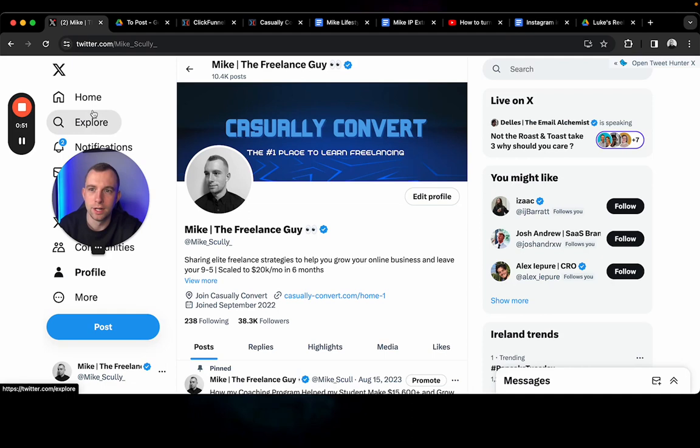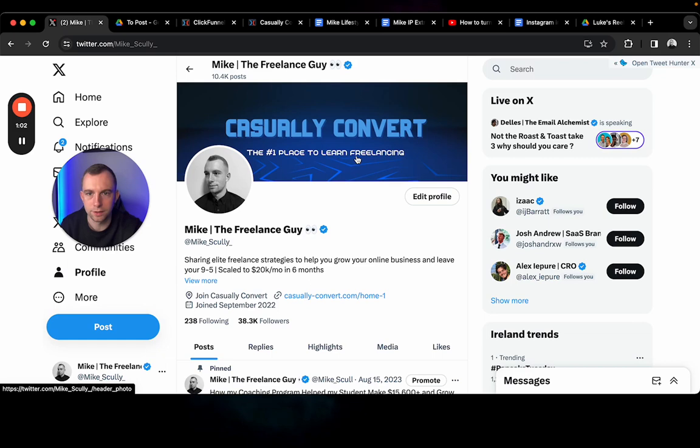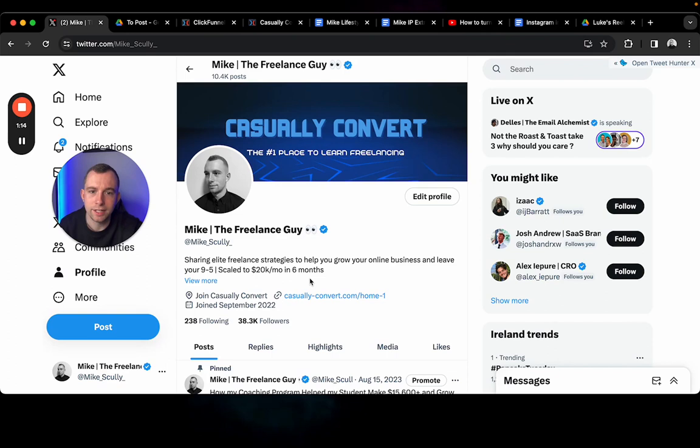To begin, go to your own profile and see how optimized this is. I have a clear picture of myself, a clear banner stating exactly what I do - it's my company name. Here I talk a little about myself, it's essentially social proof. Got to 20k per month in just six months, left my nine to five, and I help other people leave their nine to five.